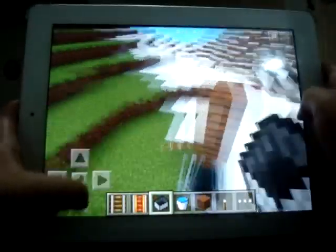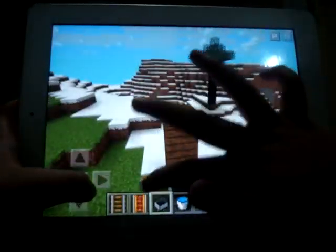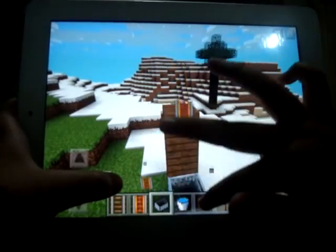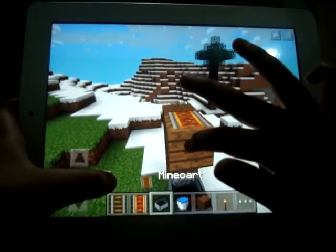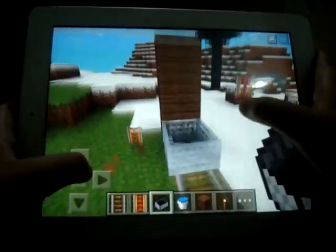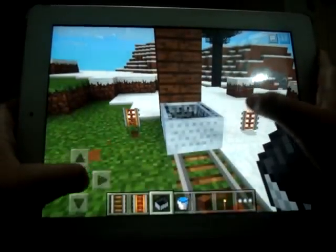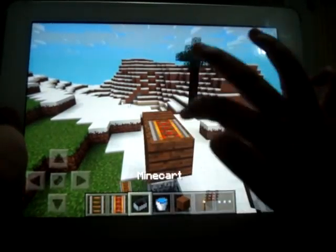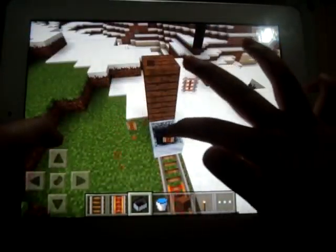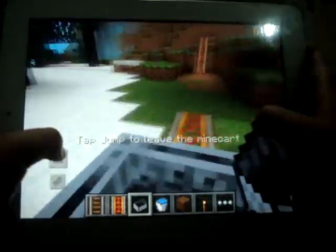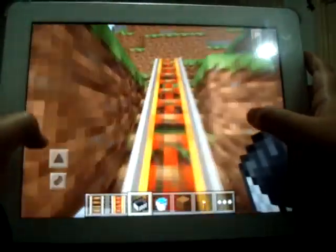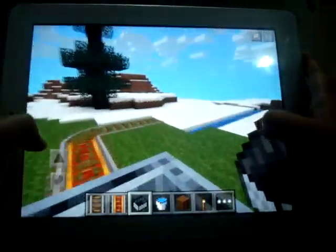It only works if you're going straight — if you go to the side it doesn't really work. And you can also move on water, and as you can see I'm moving.